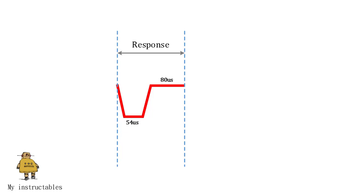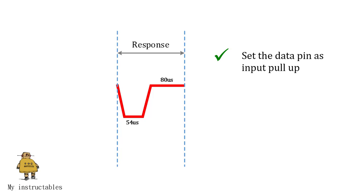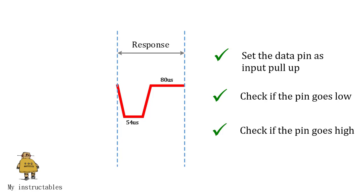To check the response from DHT11, we need: set the MCU pin as input pull up, check if the MCU pin goes low, and the last, check if the MCU pin goes high.